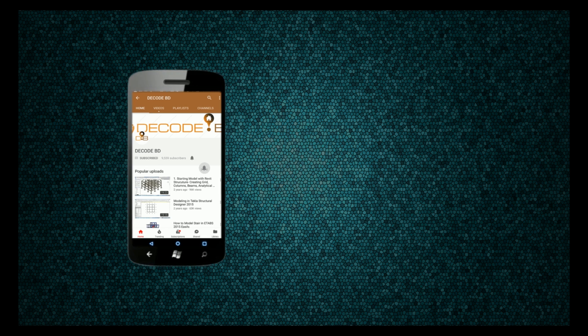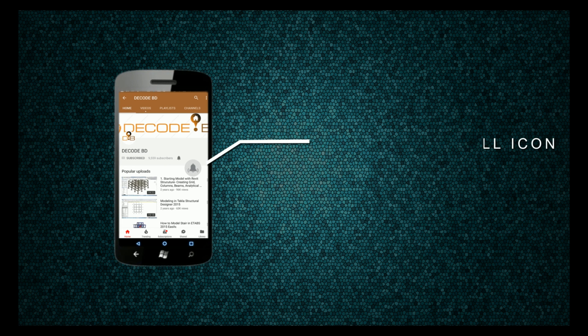Press the bell icon on the YouTube app and never miss another update. Take care.